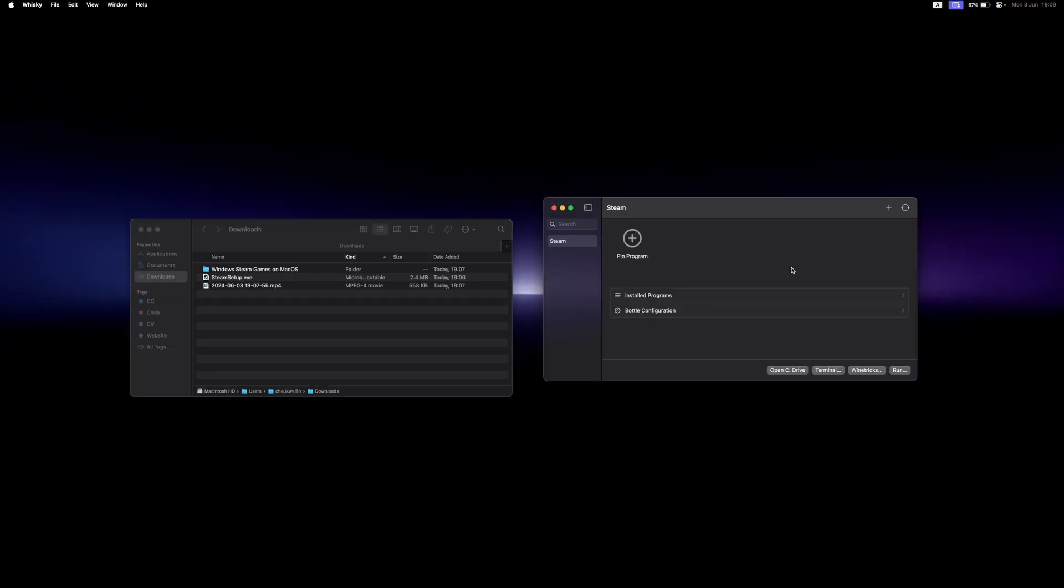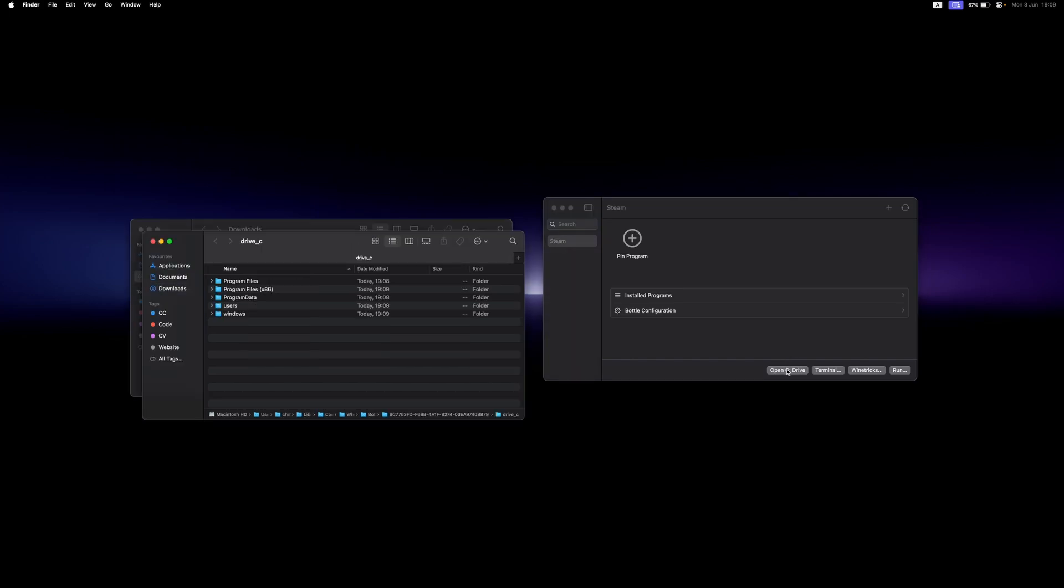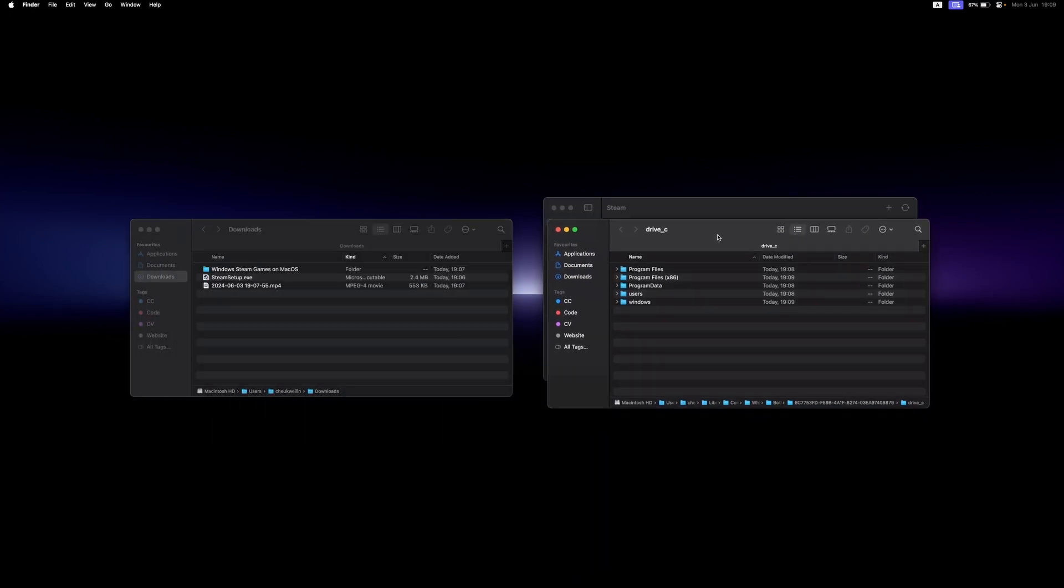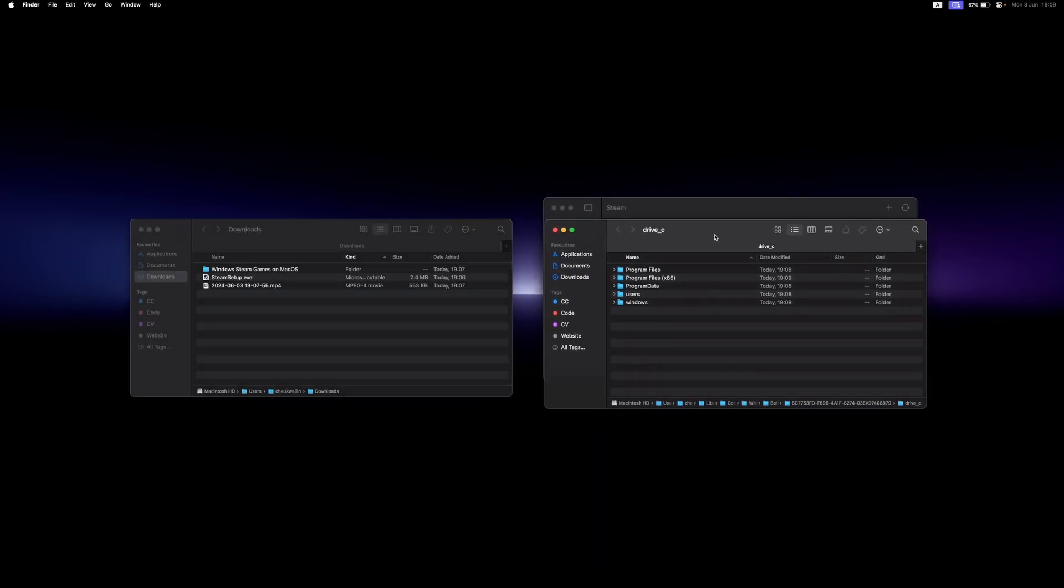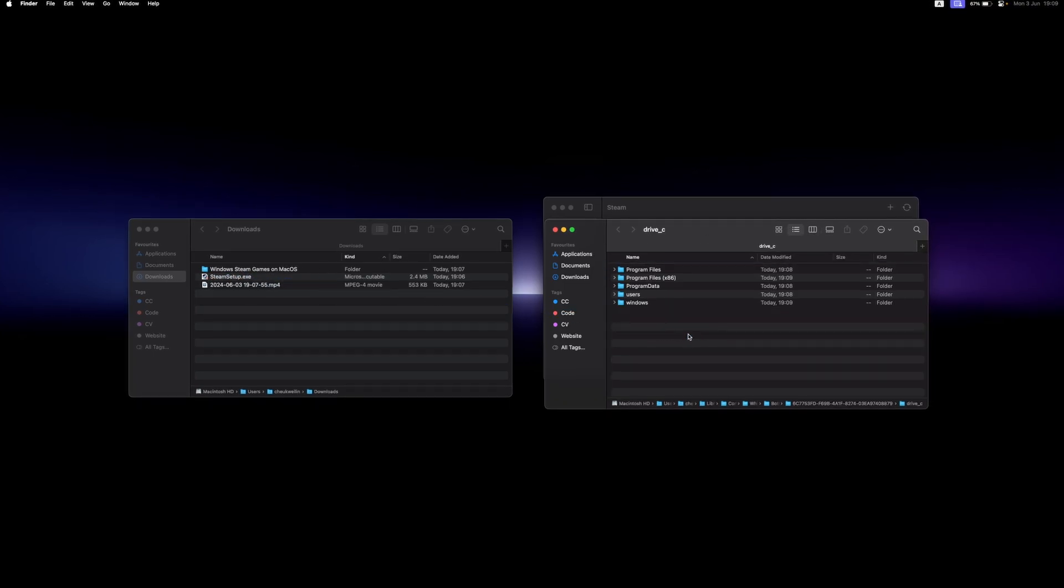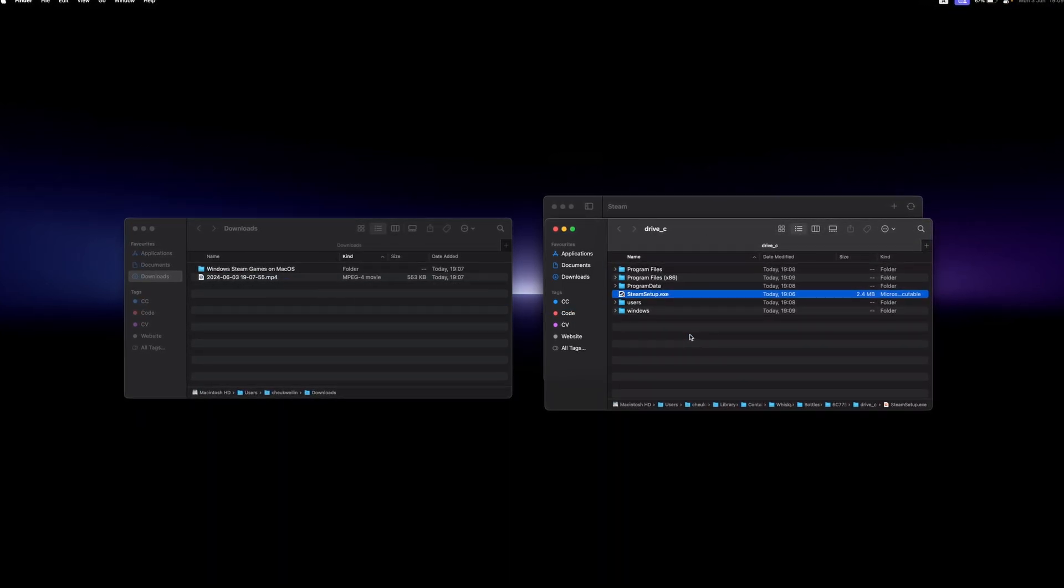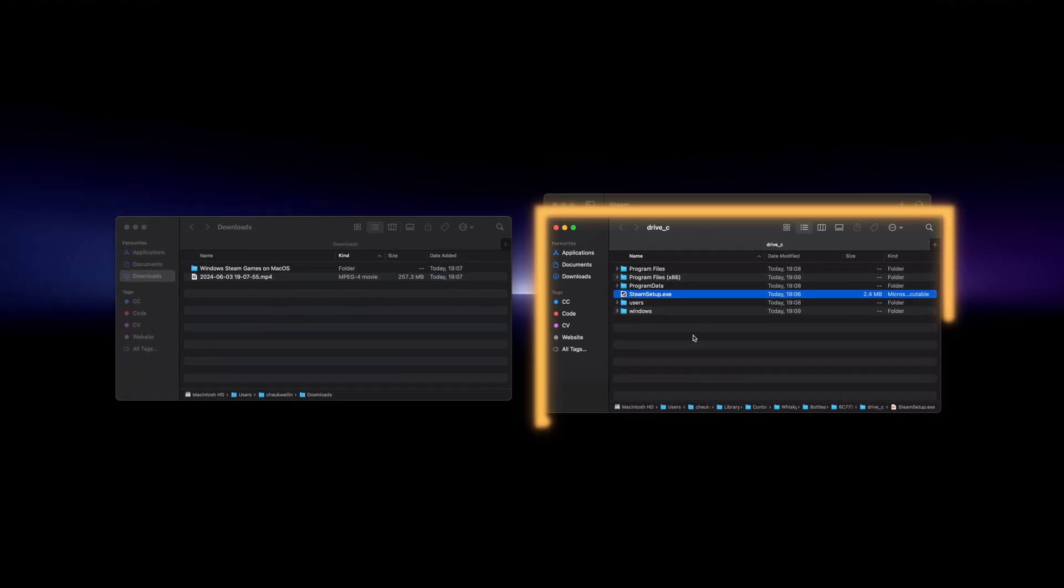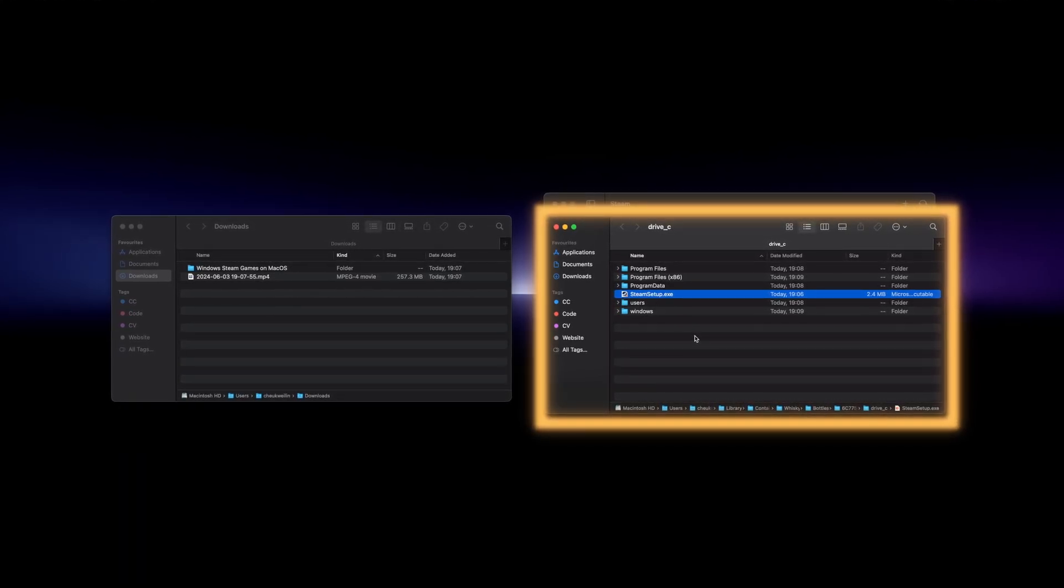Now that you have your bottle created you can open up your C drive. This is where you can run Windows applications on macOS and in this case I'll be dragging the steam.exe file into here. If there are other games you want to play outside of your Steam library you can also do it here.